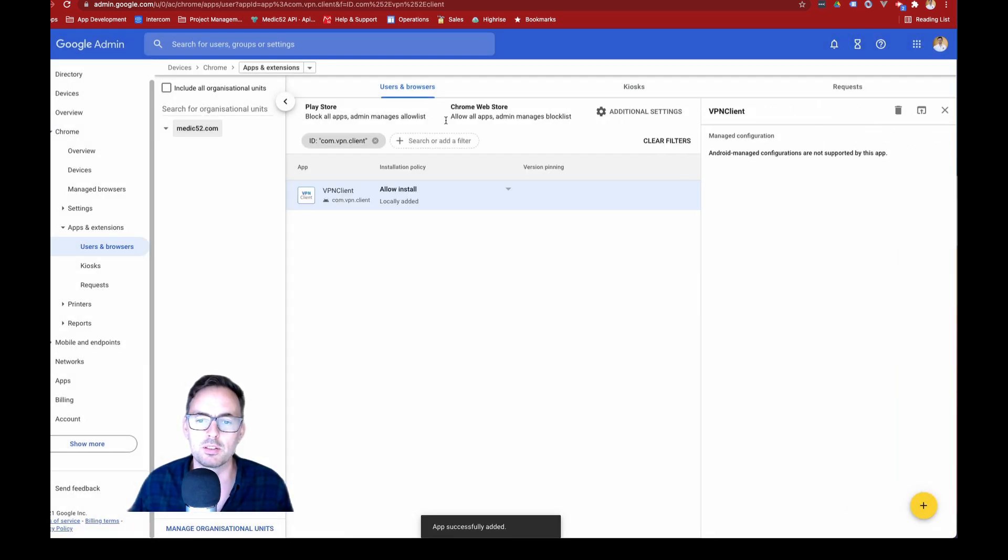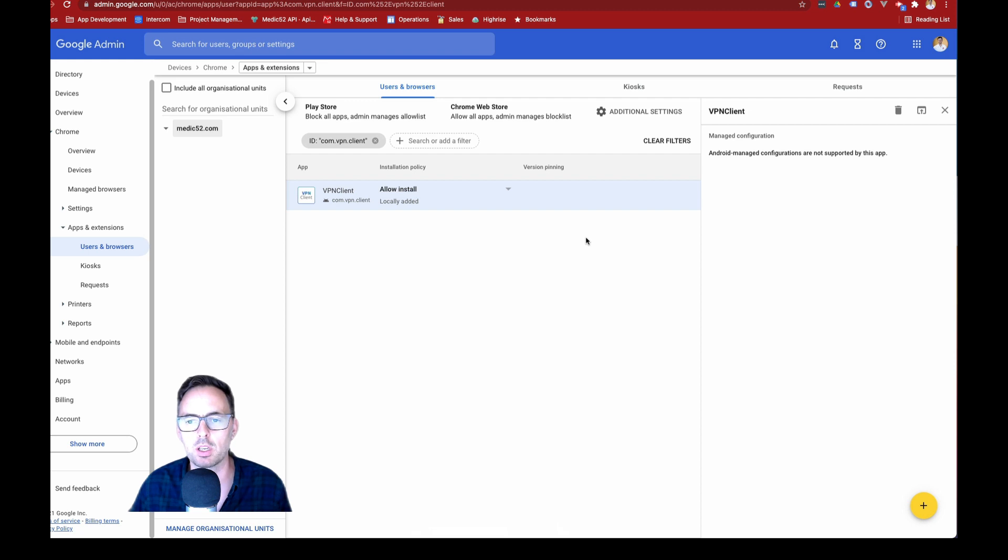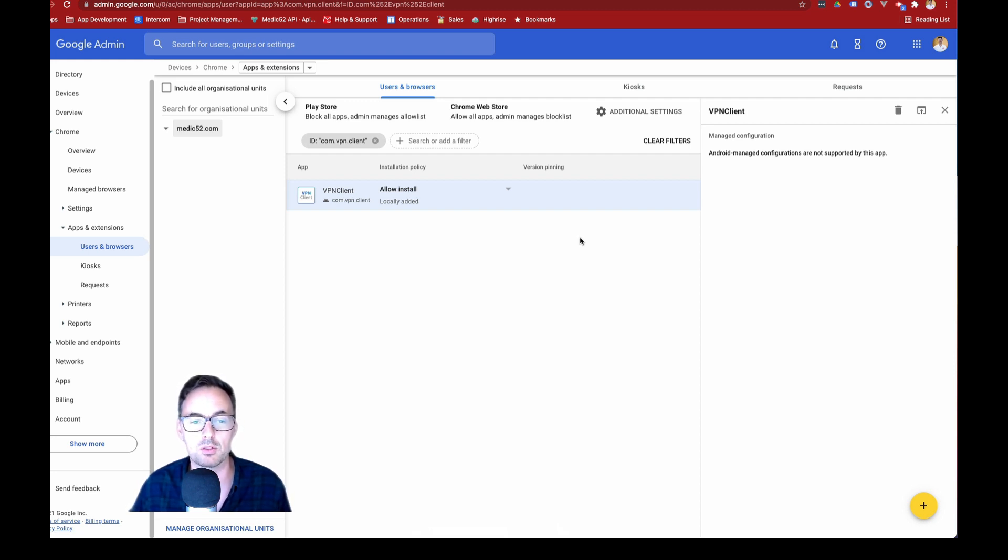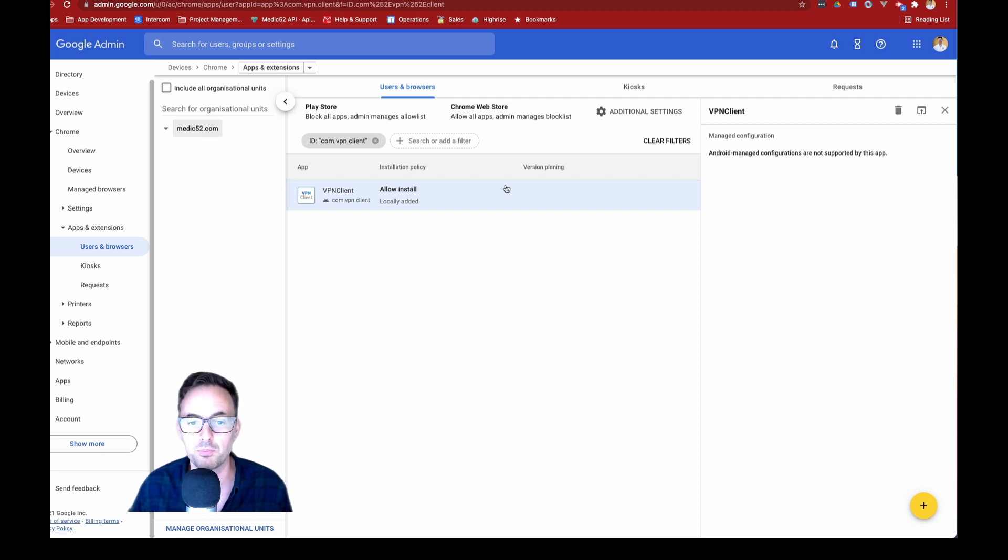So now in the current situation, the way this is going to work is that when a user on a Chromebook goes to the Google Play store, this is the only app that they're going to be able to install.